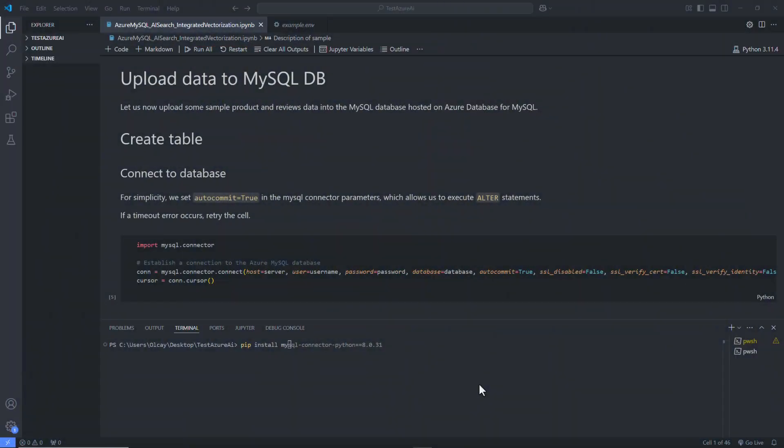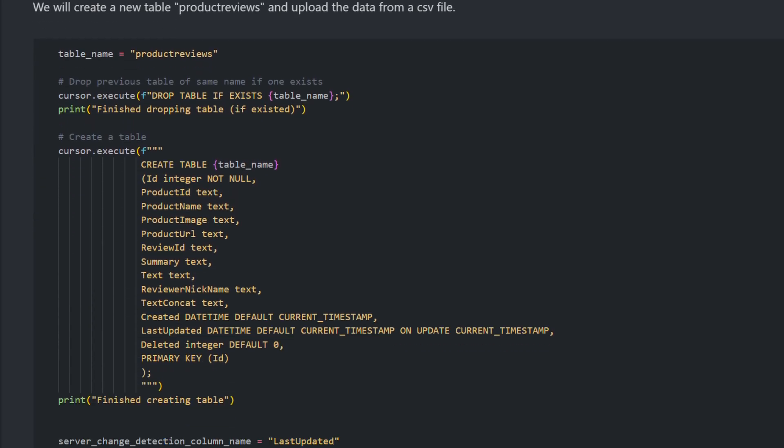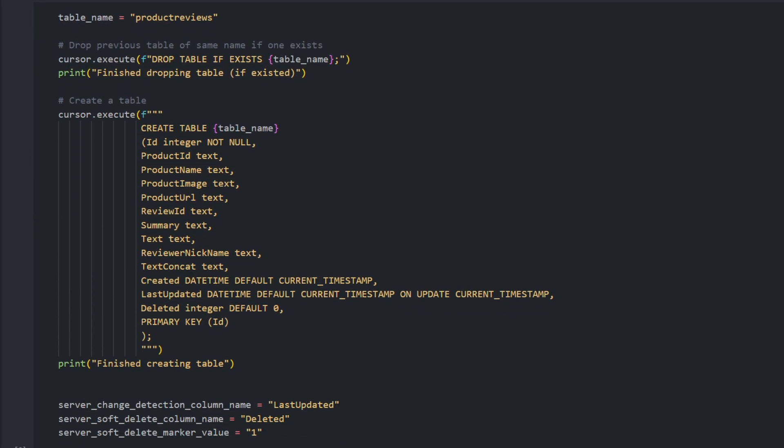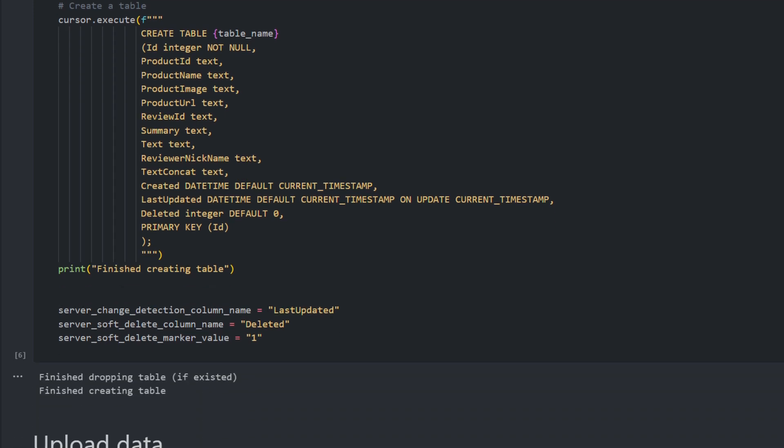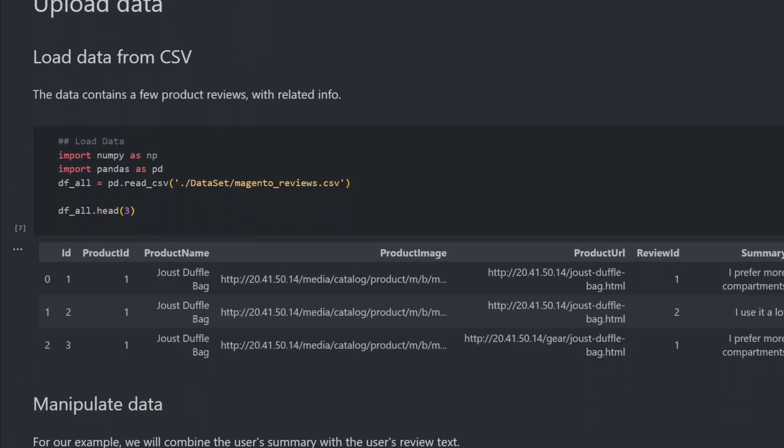To do this, you need MySQL connector, which you can easily install using pip install commands. Once you do that, we can create a new table called product_reviews and then load our data to the data frame. Now, we are ready for uploading our data.